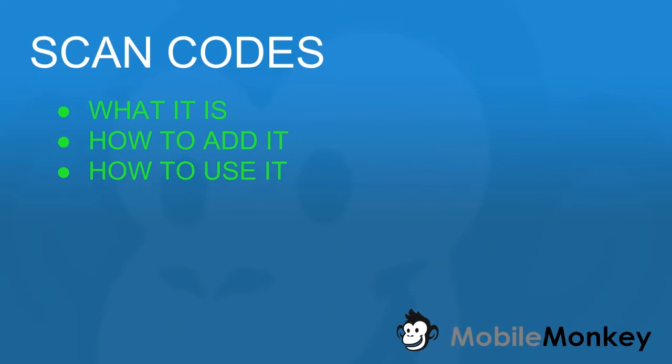Hello and welcome to MobileMonkey. This is Craig and in this video we're going to talk about scan codes. We're going to talk about what they are, how to use them, and how to add them inside your MobileMonkey dashboard. Let's get started.